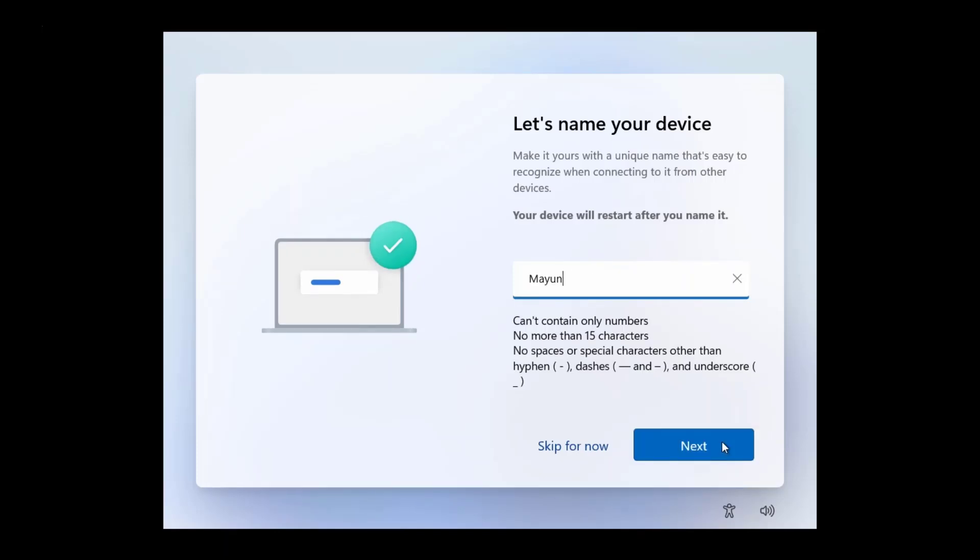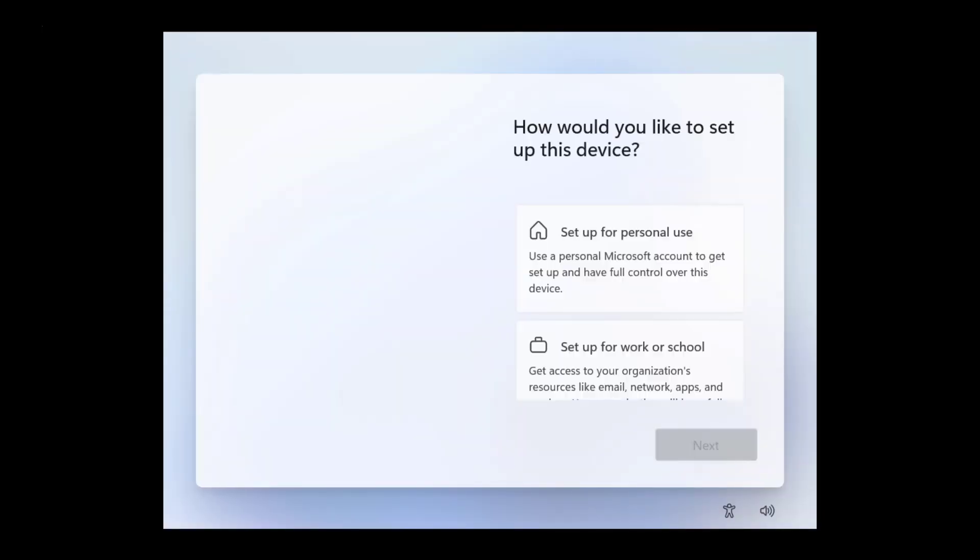You need to configure the region, keyboard layout or input method, configure the device name, and set up the device for personal or work.